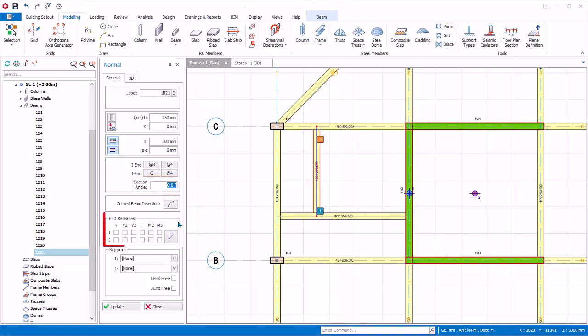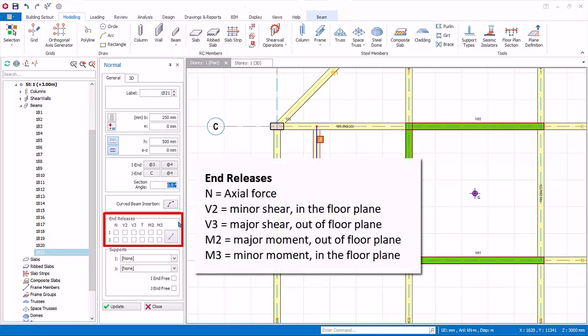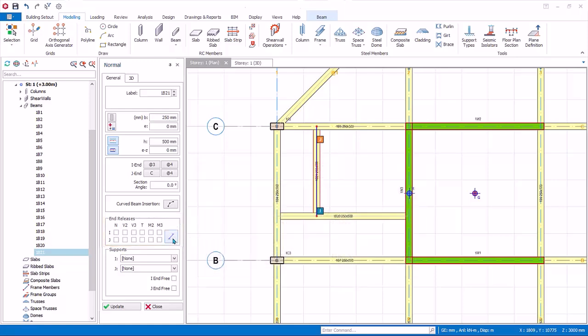End releases. Beam ends are fixed by default. You can release the forces. N is axial release. V2 is minor shear in the floor plane. V3 is major shear out of floor plane. M2 is major moment. M3 is minor moment. You can apply hinges to left and/or right by clicking successively on this icon.